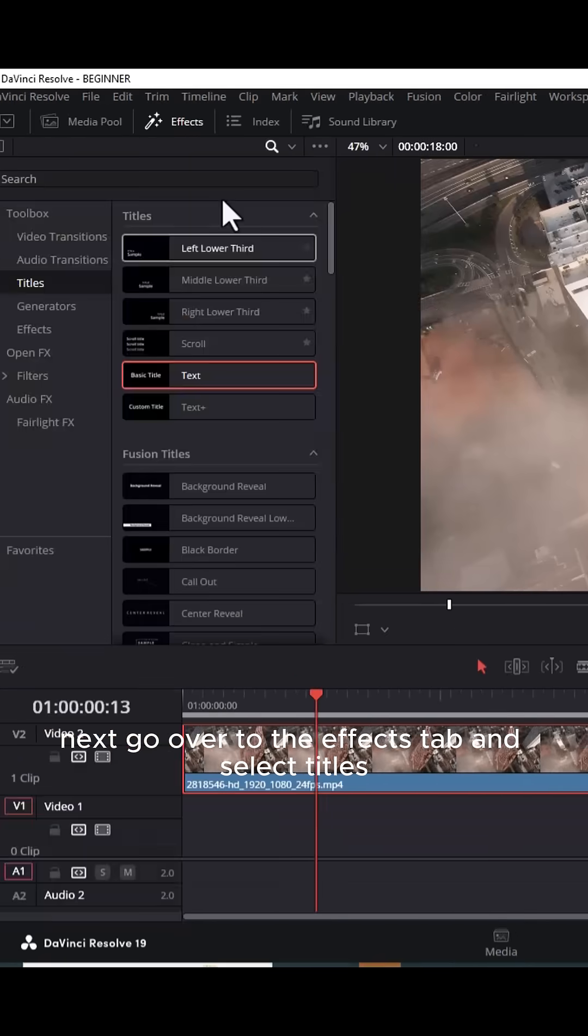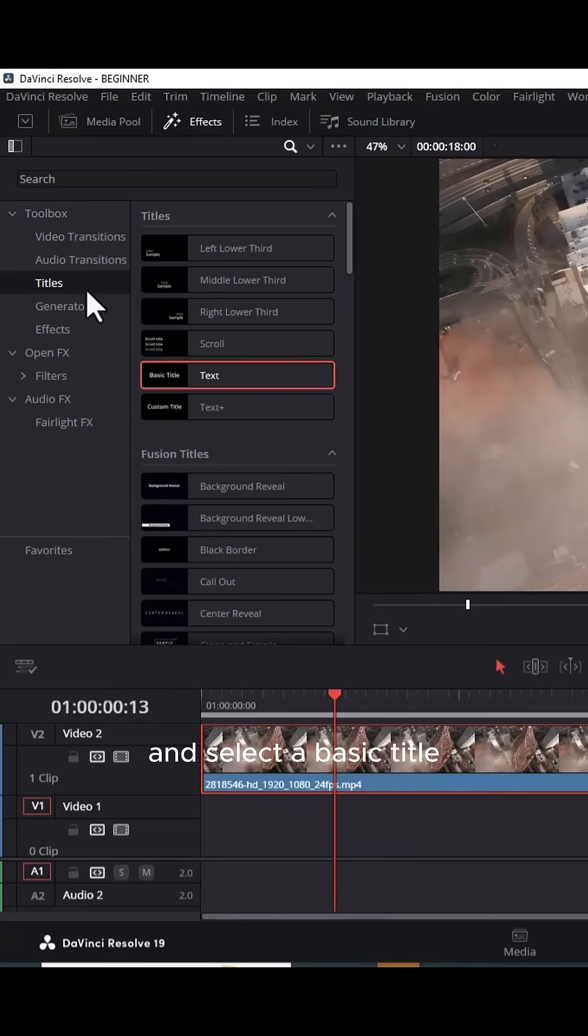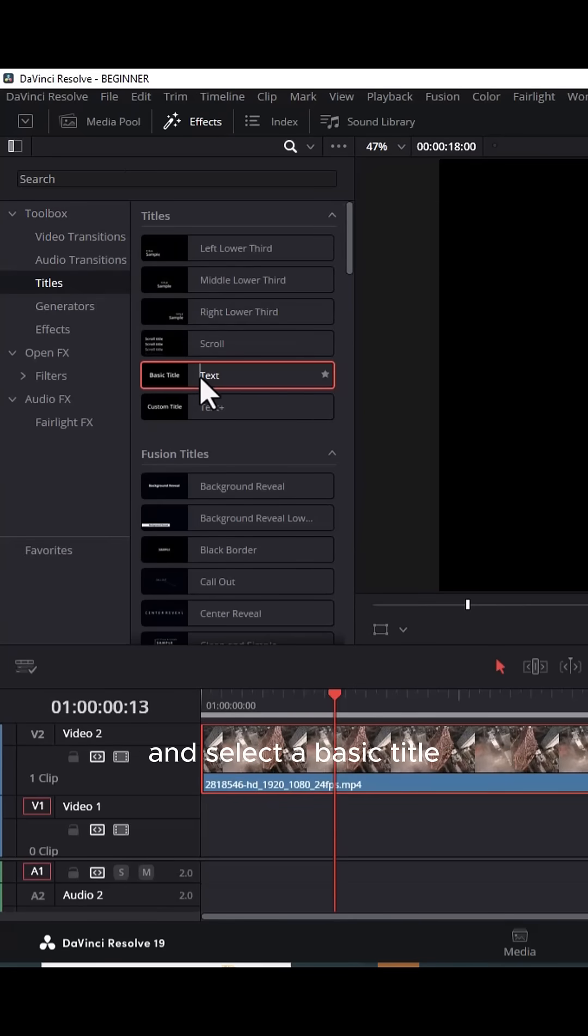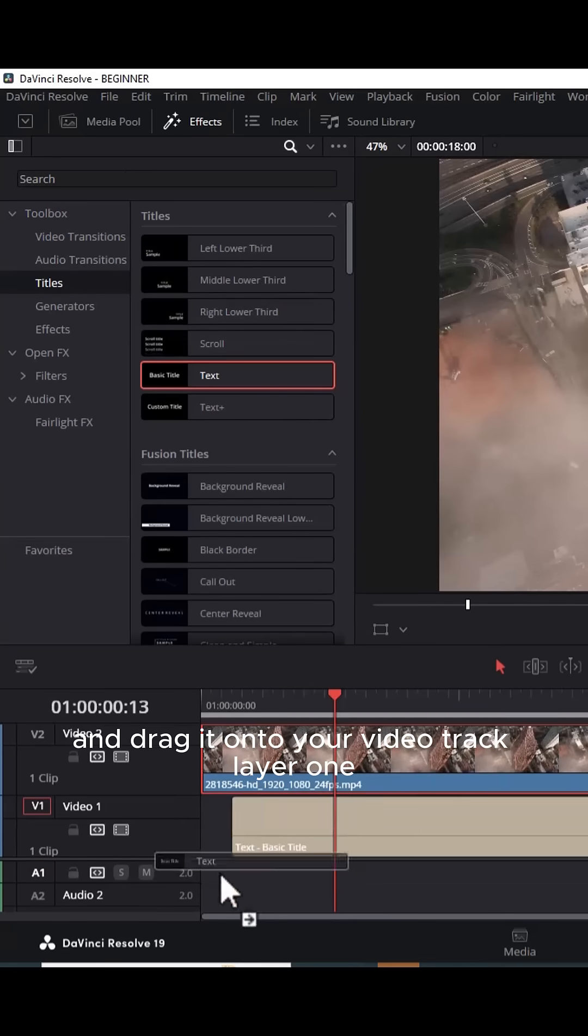Next, go over to the effects tab and select titles and select a basic title and drag it onto your video track layer 1.